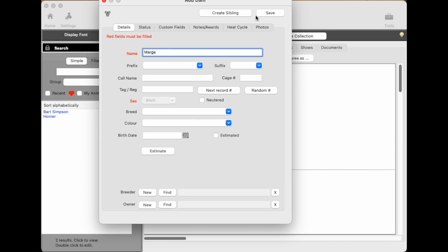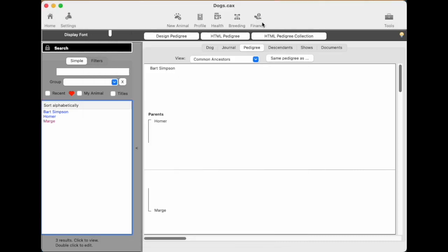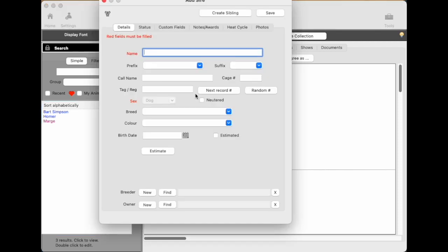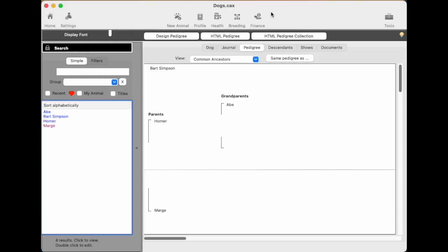Marge. Click save. And now Bart has a pedigree with two parents. And the list now has three animals. You'll notice that Marge's name is in pink and the others are in blue. Let's go from the parents and add a grandparent. That's Abe coming up there. And his name's on the list now. They're all just in alphabetical order at the moment.